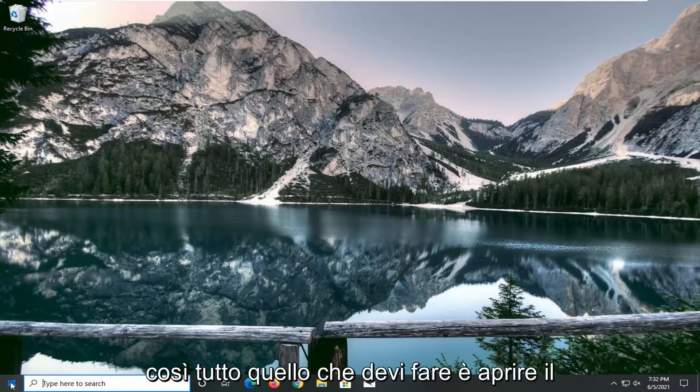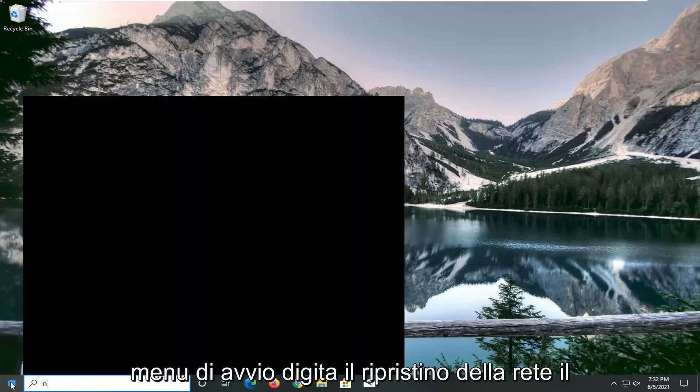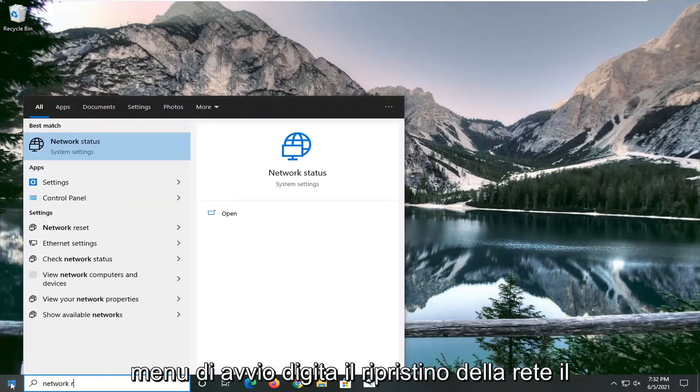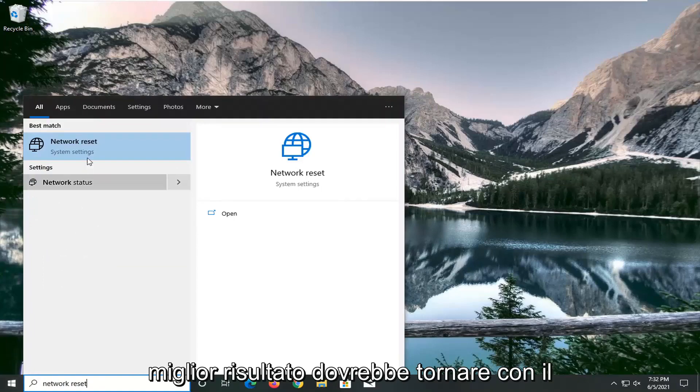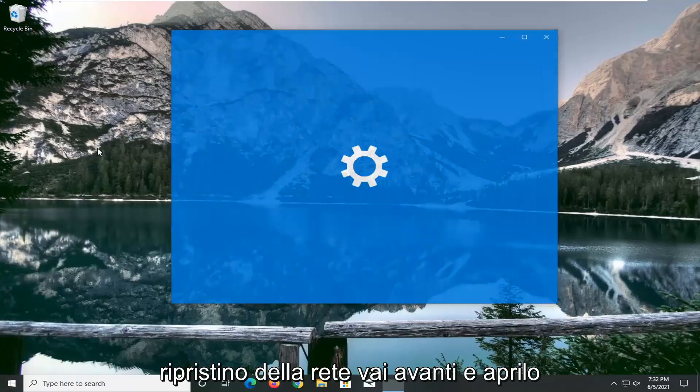All you have to do is open up the start menu, type in network reset. Best results should come back with network reset. Go ahead and open that up.